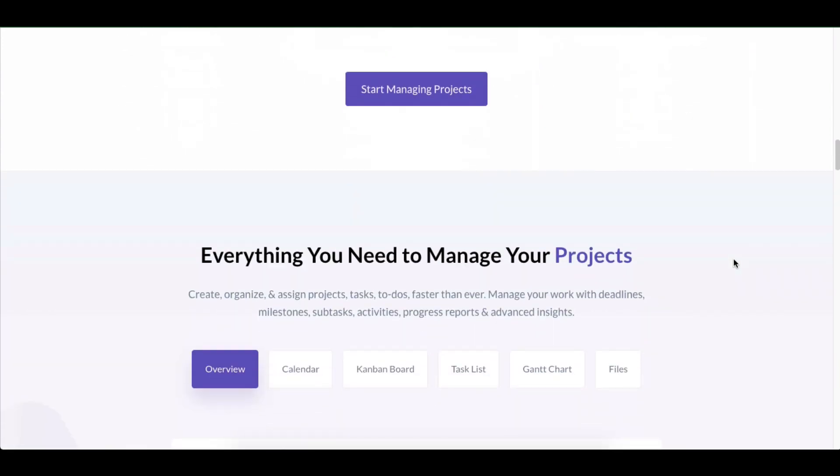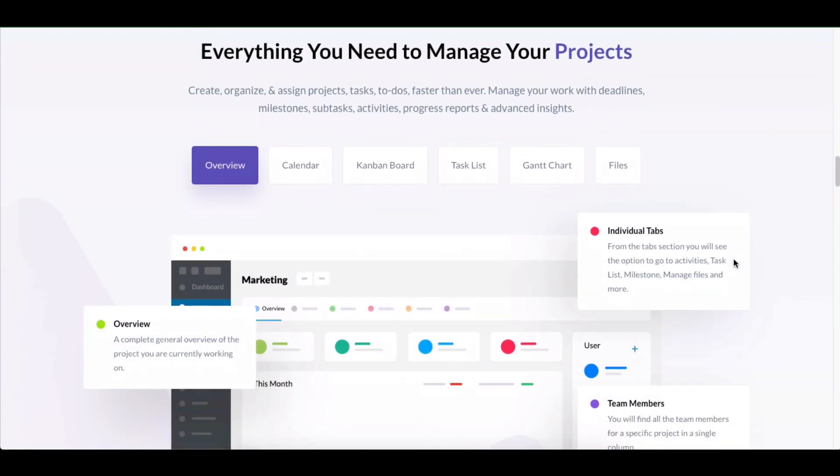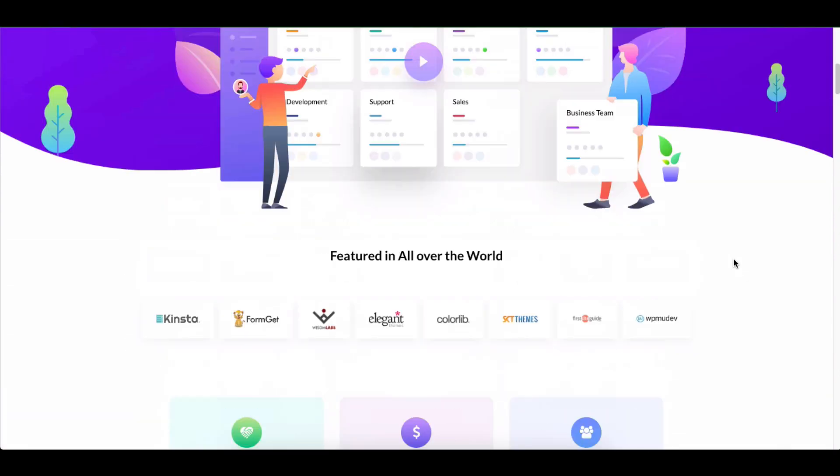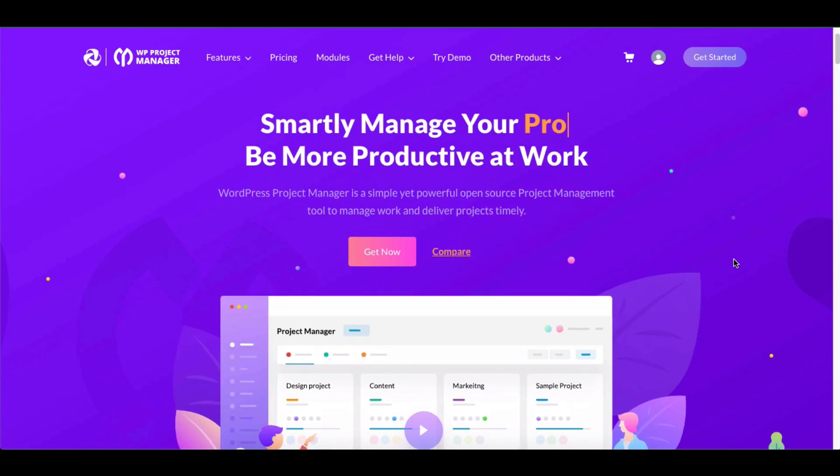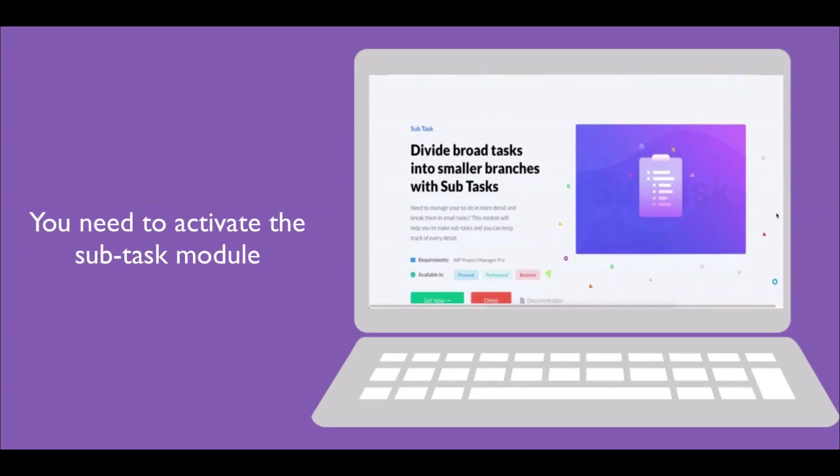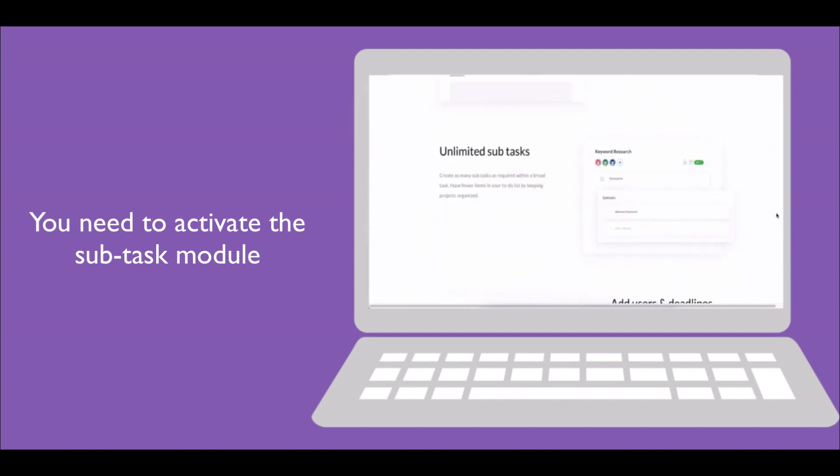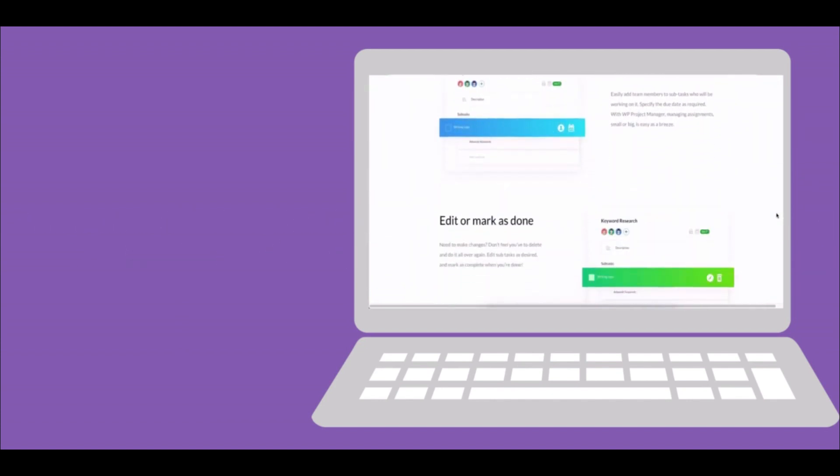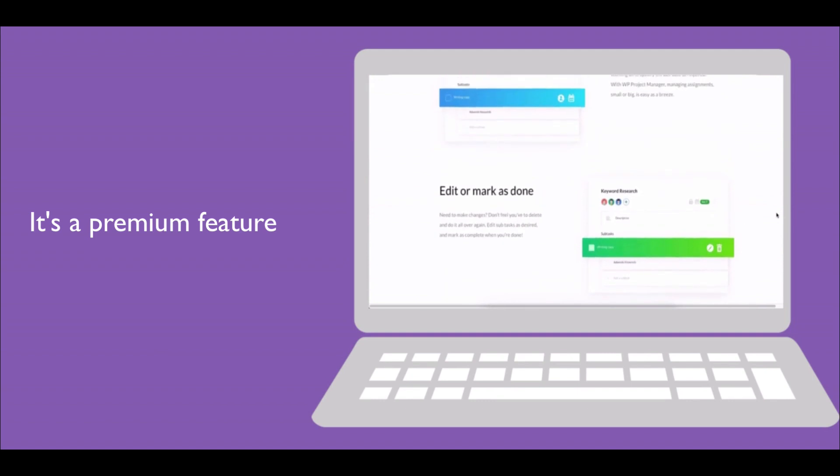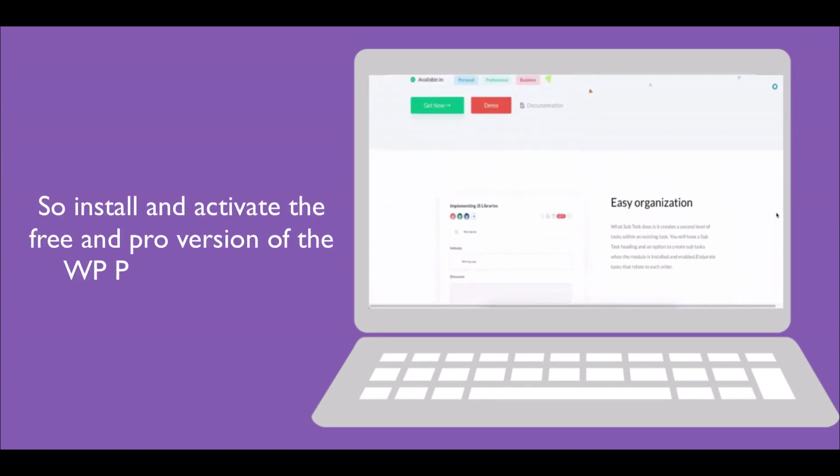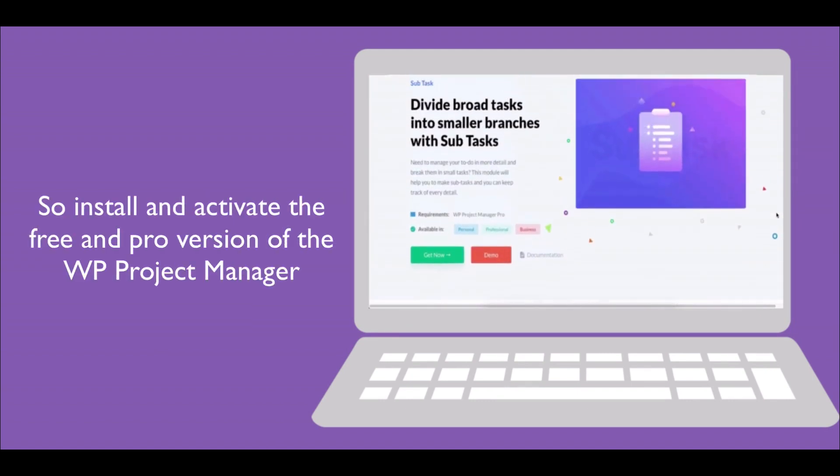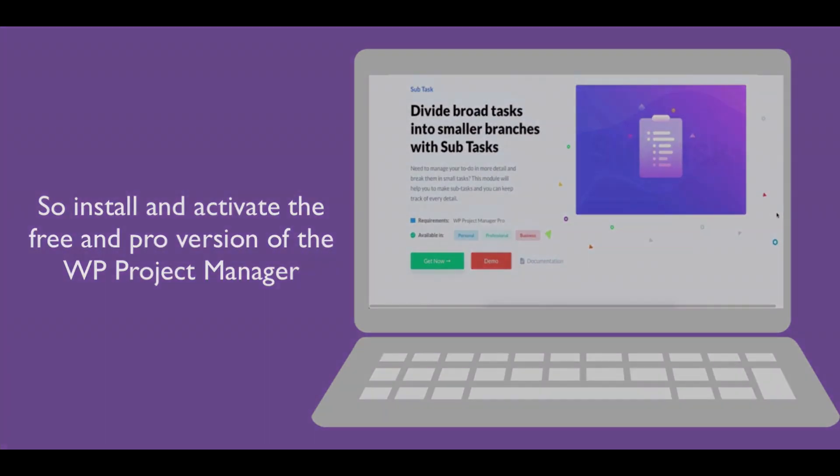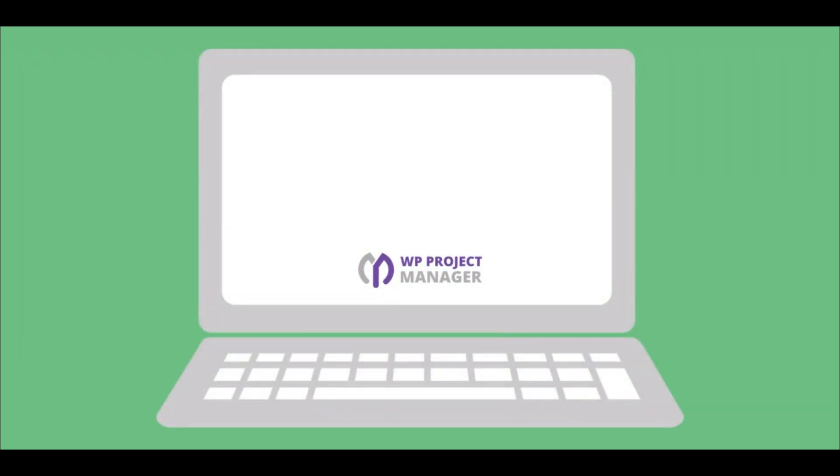With WP Project Manager Pro, you can smartly handle your big projects and complete them by separating them into subtasks. For that, you need to activate the subtask module of WP Project Manager Pro. It's a premium feature, so don't forget to install and activate the free and pro versions of WP Project Manager.